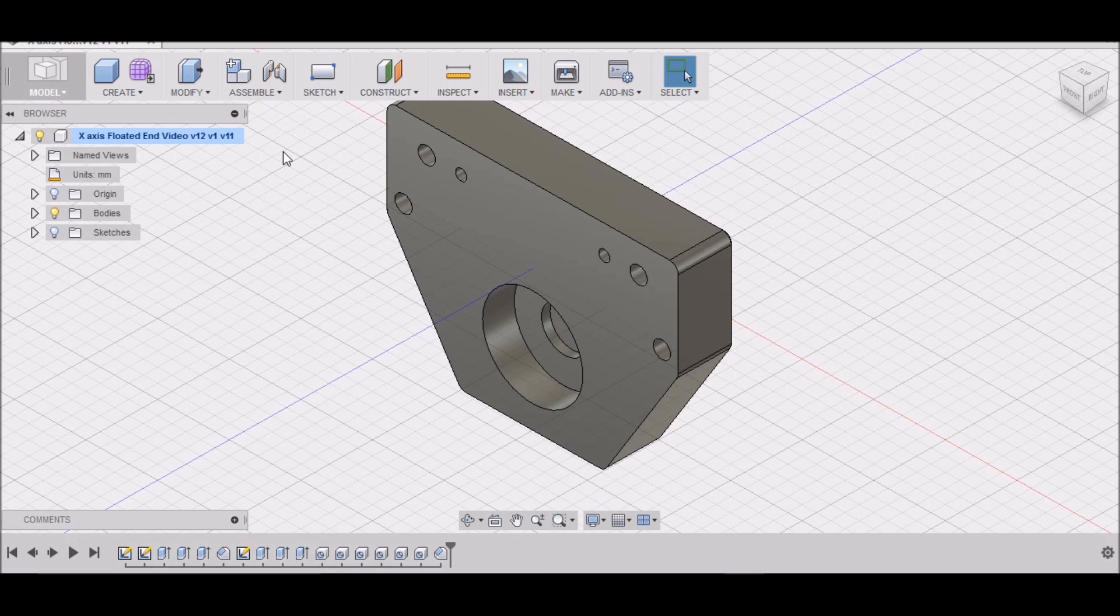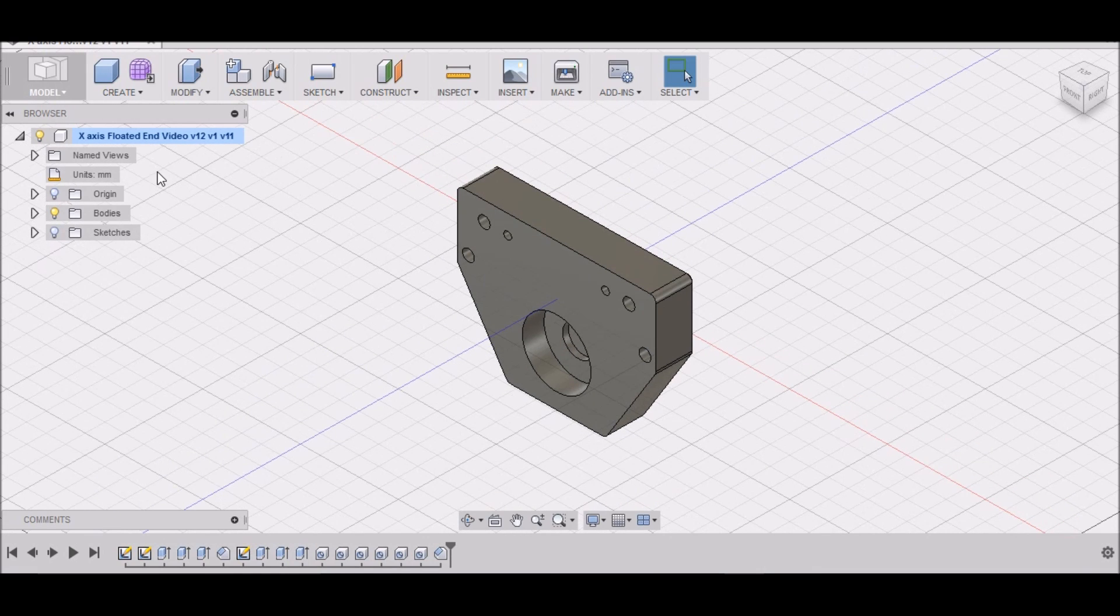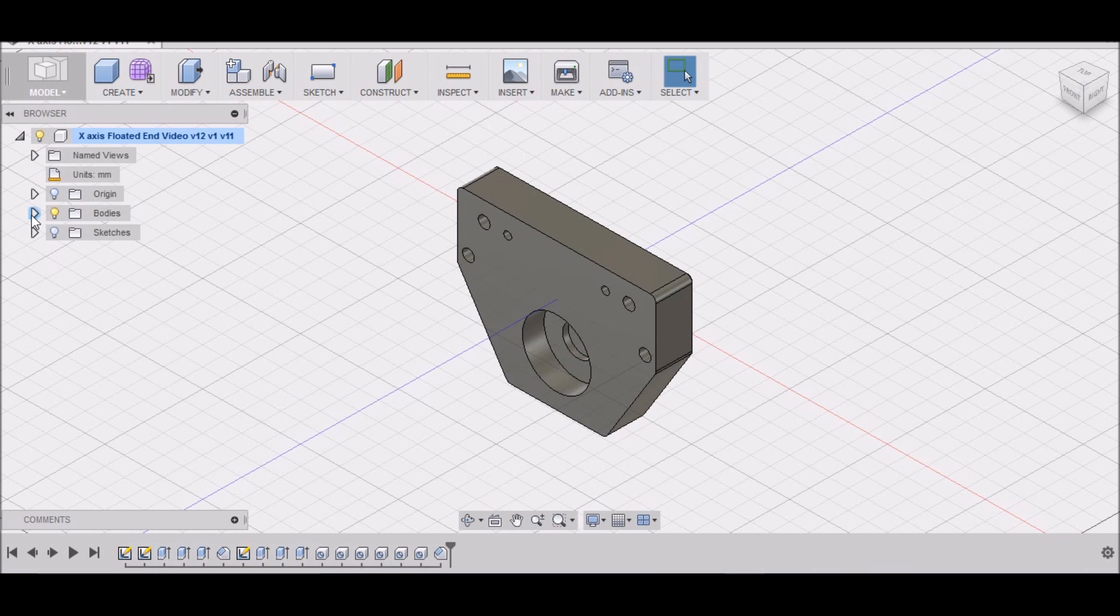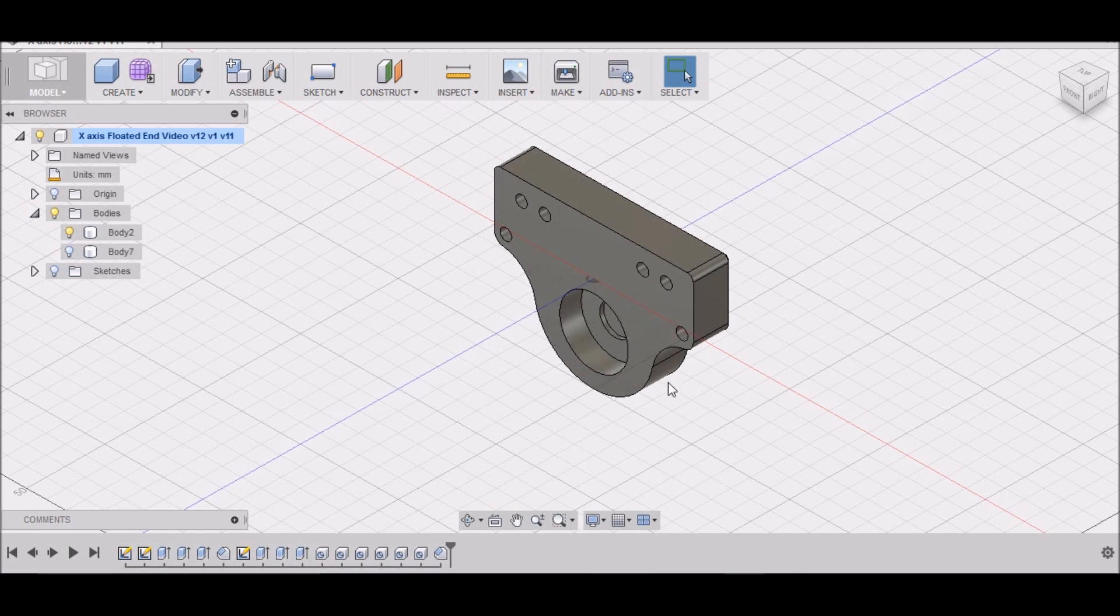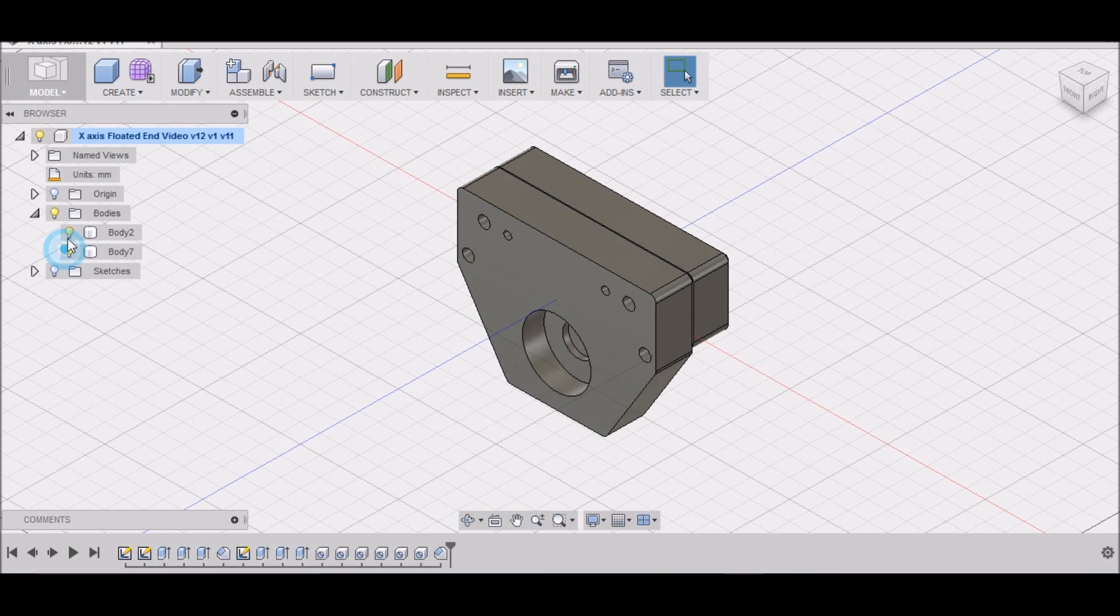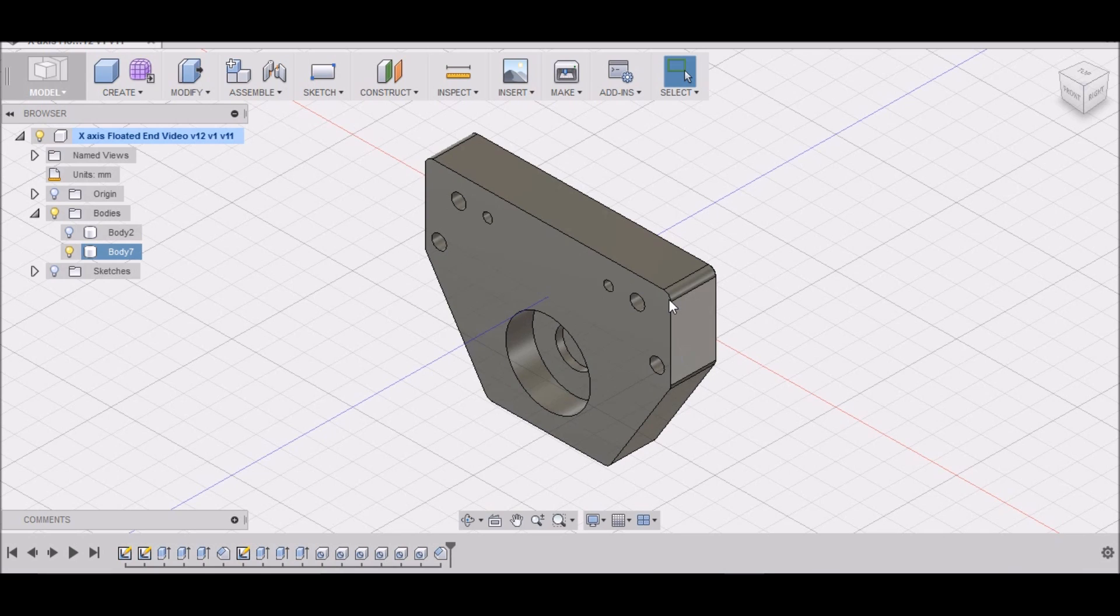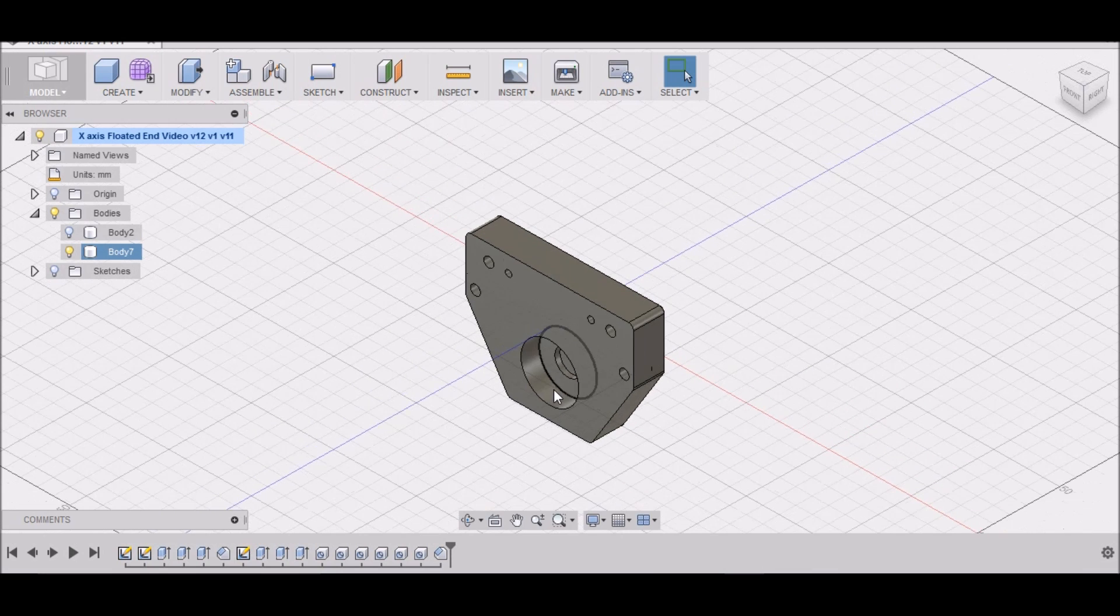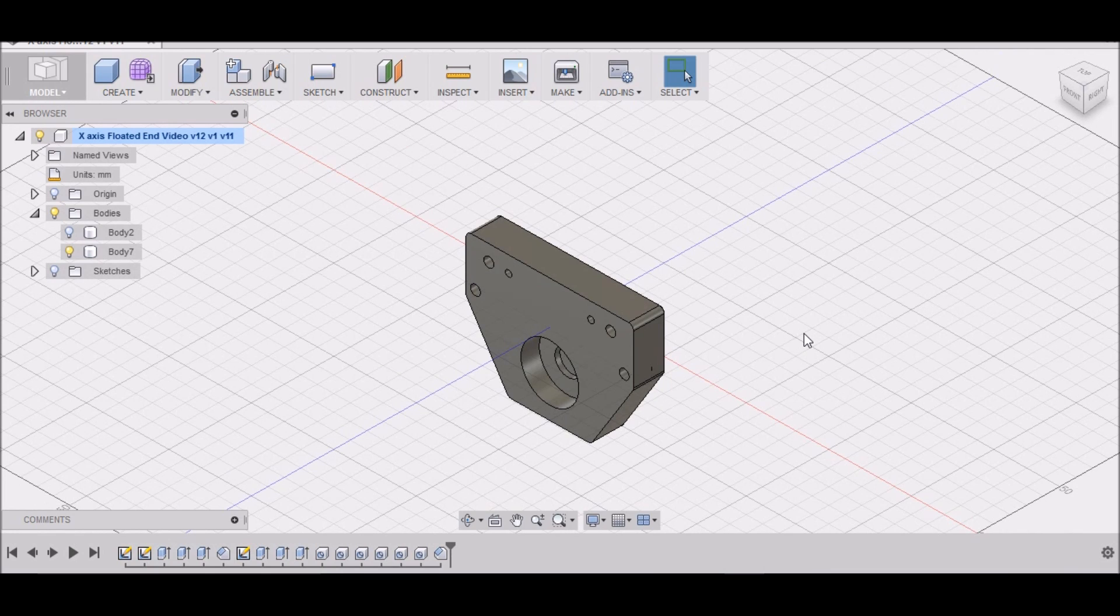Hey guys, alright so now that we've wrapped up all of our designing and drawing of the CNC mounts for the Precision Matthews 727, we're going to start doing some machining. We're going to start out with the floated end for the x-axis, and this is the second version. If you'll remember, I drew this version and then I came back and drew this version, and we're going to be machining this one because this one's just a little bit easier to manually machine.